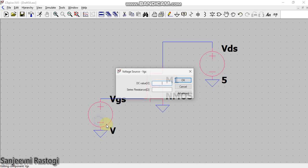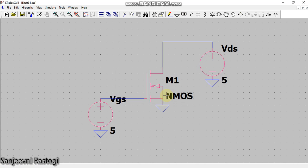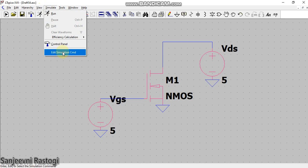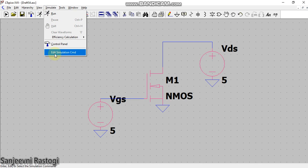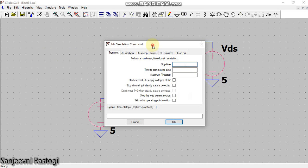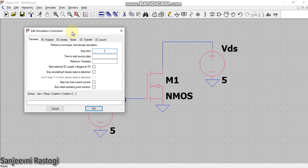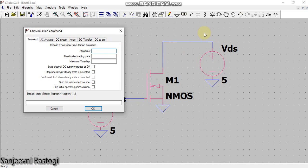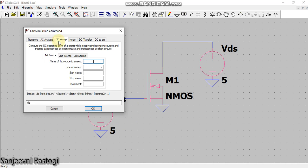Now in the simulation command, I will go to edit simulation command. Since I want to see the DC sweep, means I want to check the value of Id versus Vds for different values of Vgs, so I will go to this DC sweep. Now one thing has to be always kept in mind: there are three sources available here. The first source is always the quantity or the parameter that we want to see on the x-axis.